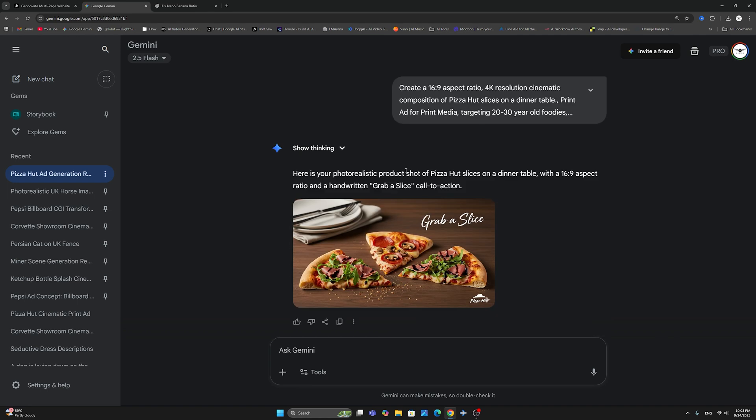And again, I use exactly the same way: create a 16:9 aspect ratio, 4K resolution, cinematic composition of a pizza slice, etc. And it gave me the result in 16:9 aspect ratio.